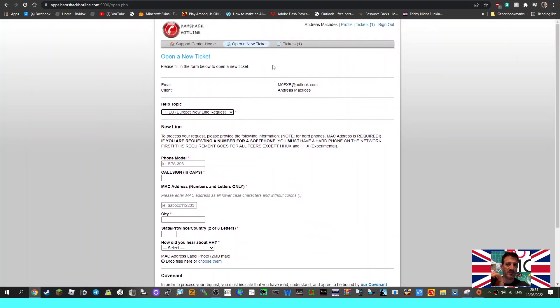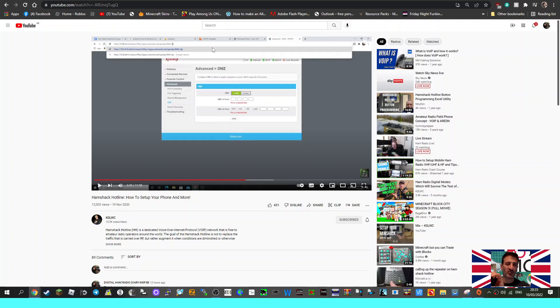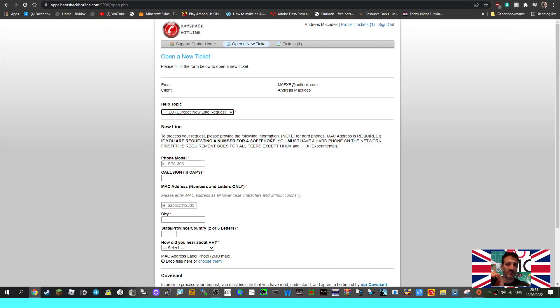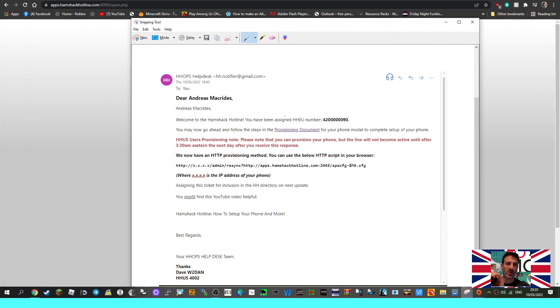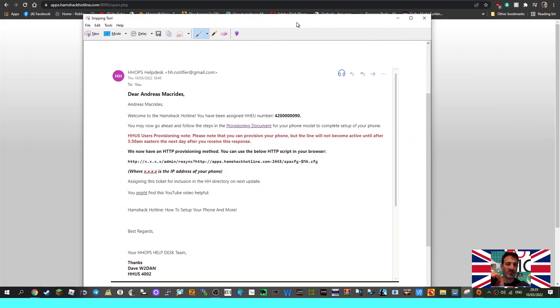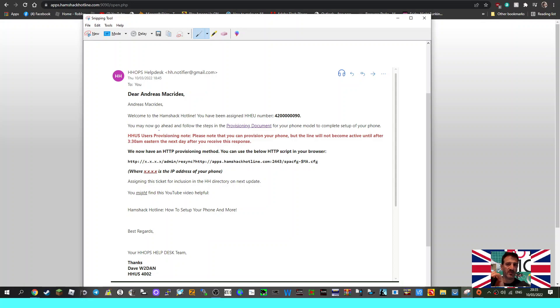Once we got to that point and we clicked submit, we had a message back straight away which told us about the status of our ticket that we had applied for. After not even a day we had an email. We've read it through and it says welcome, I've now got a number. This is if anyone wants to phone me, this is my number.